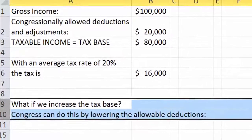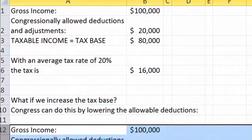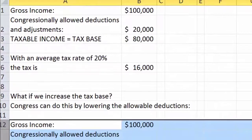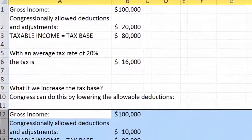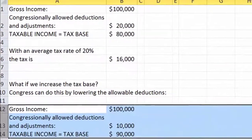Then this taxpayer would still have $100,000 of gross income, but would only be able to deduct $10,000, coming up with a taxable income or a tax base of $90,000.